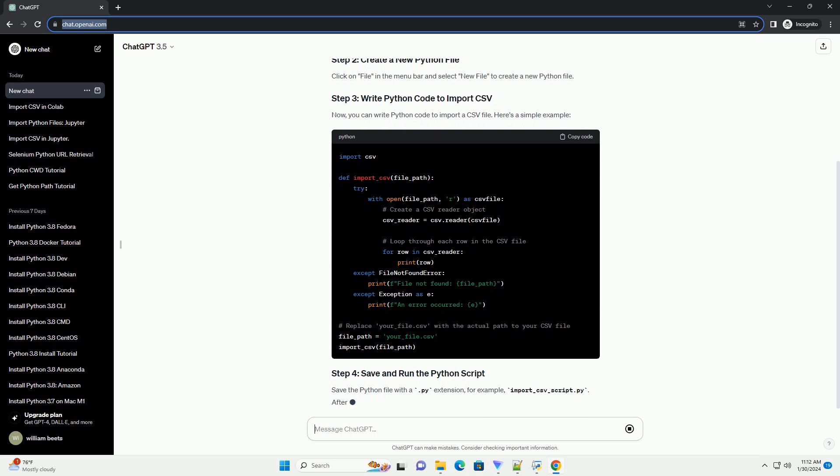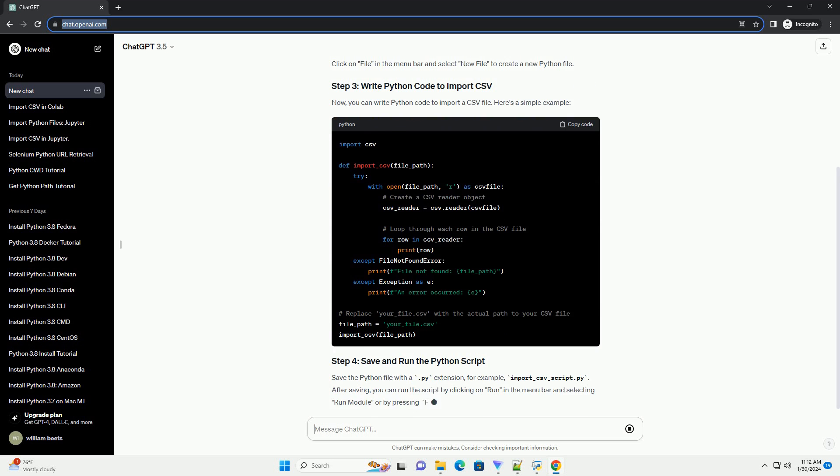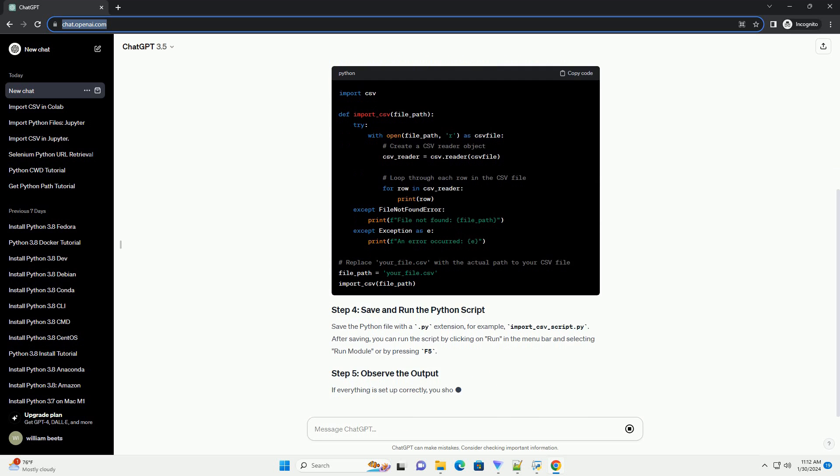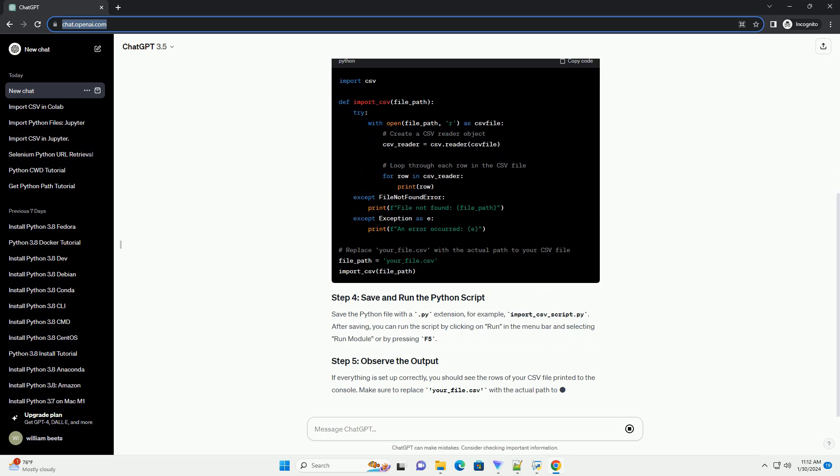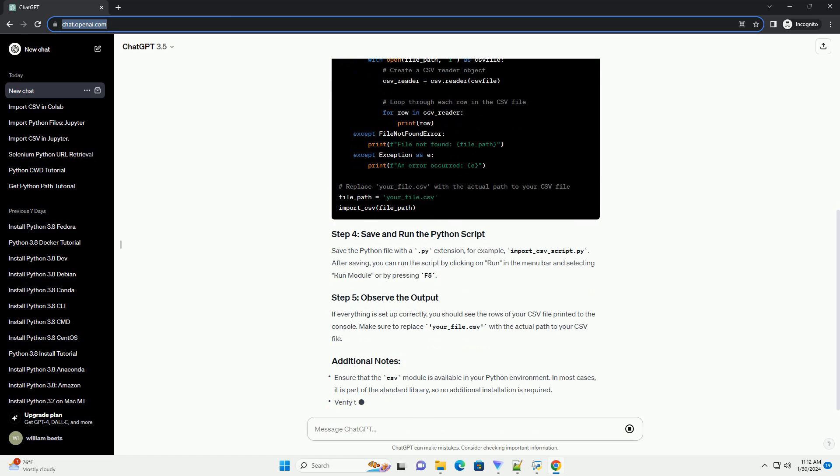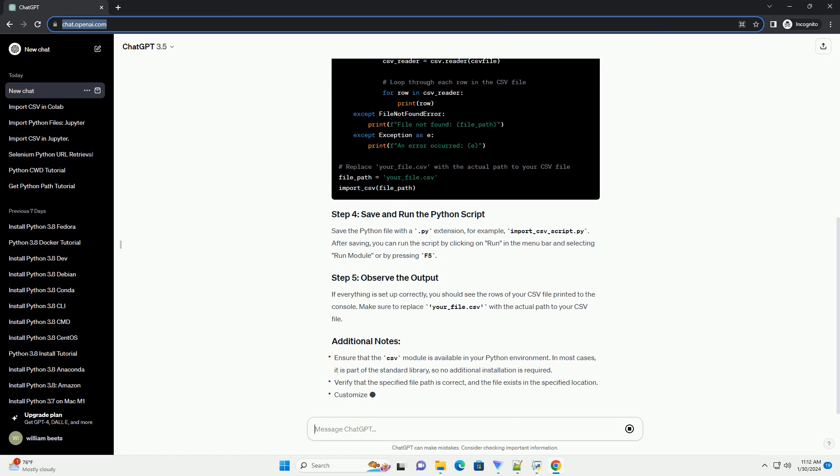Now, you can write Python code to import a CSV file. Here's a simple example. Save the Python file with a .py extension, for example, import_csv_script.py.